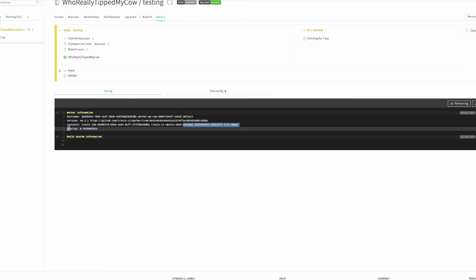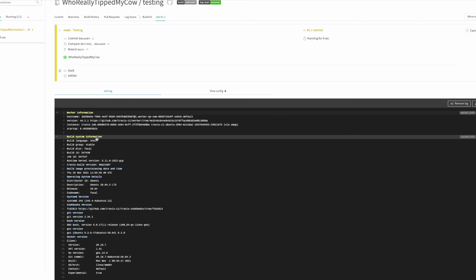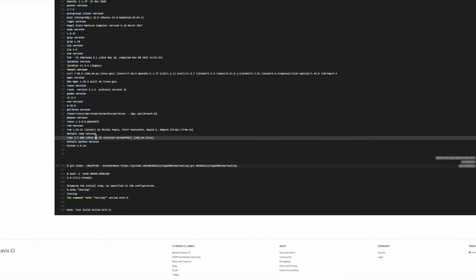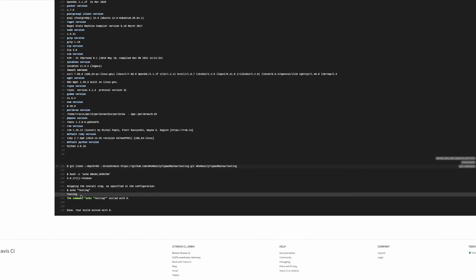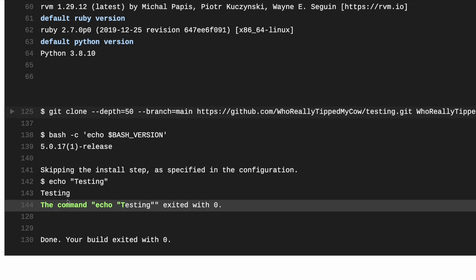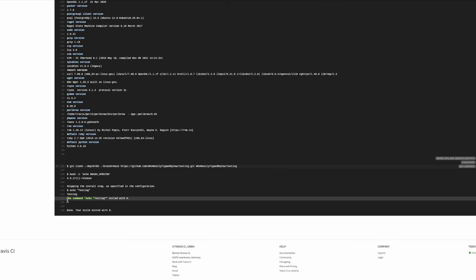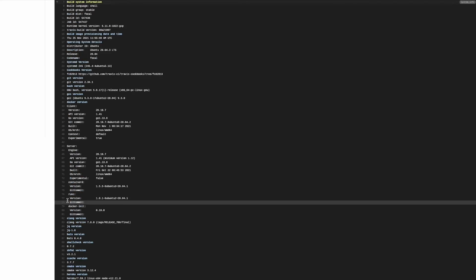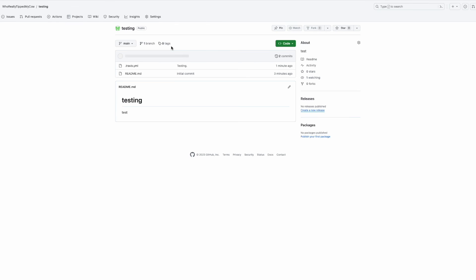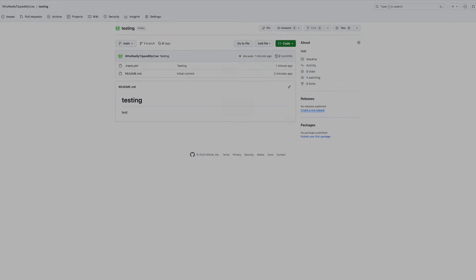Yep, looks like we're using focal here build system. There we go, we have echo testing. There you go, that is your first build. Now you have Travis CI activated in all your repos. There you have it, it is as simple as that. Thank you so much.